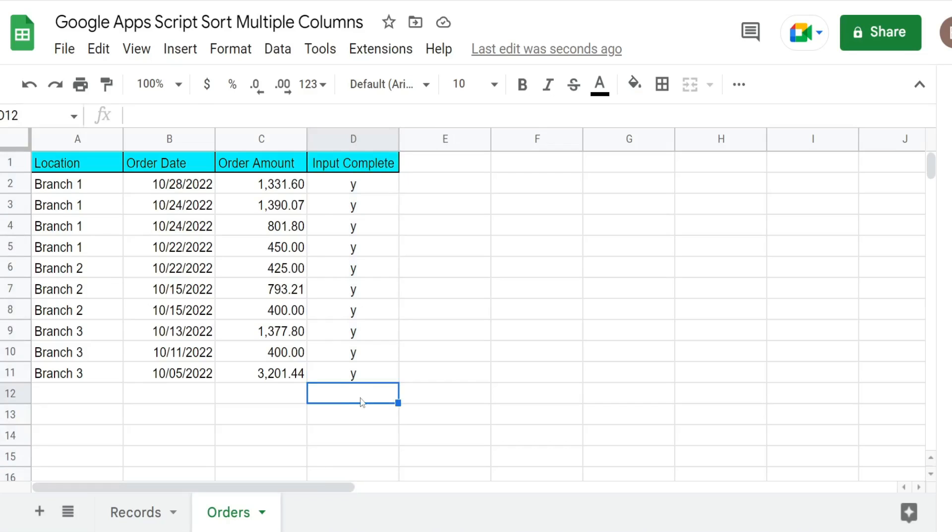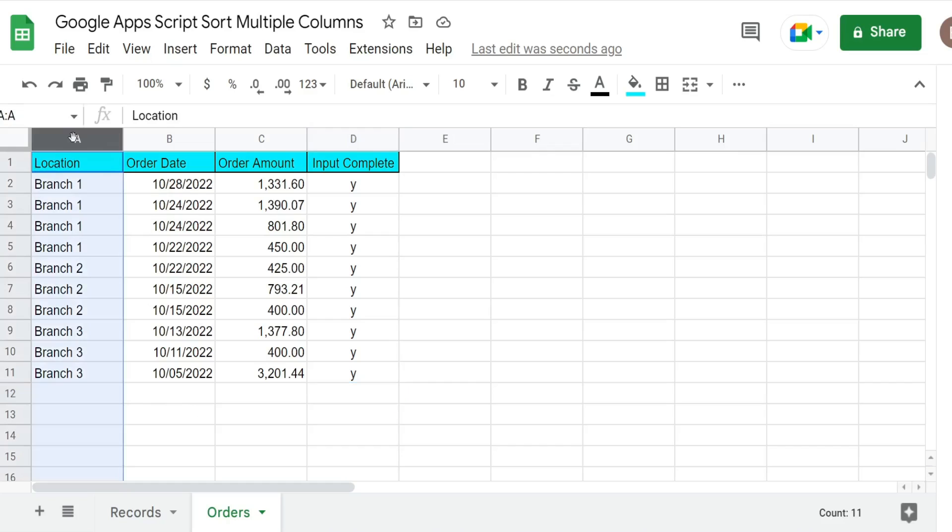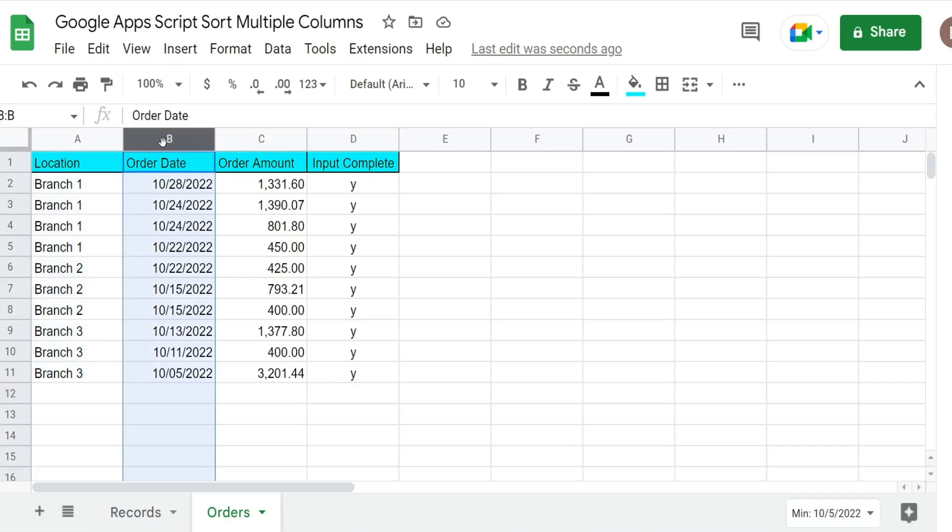The script sees that and resorts the data. So what the script does is it will first sort by location in ascending order and then order date as the second sort in descending order.